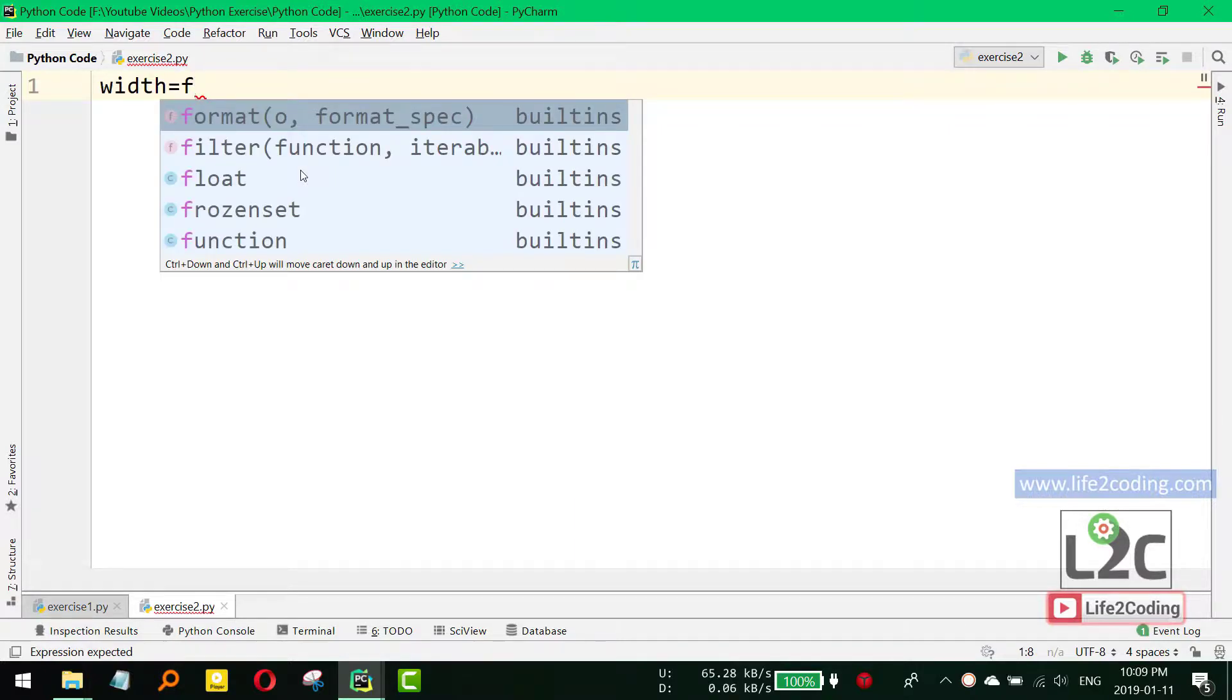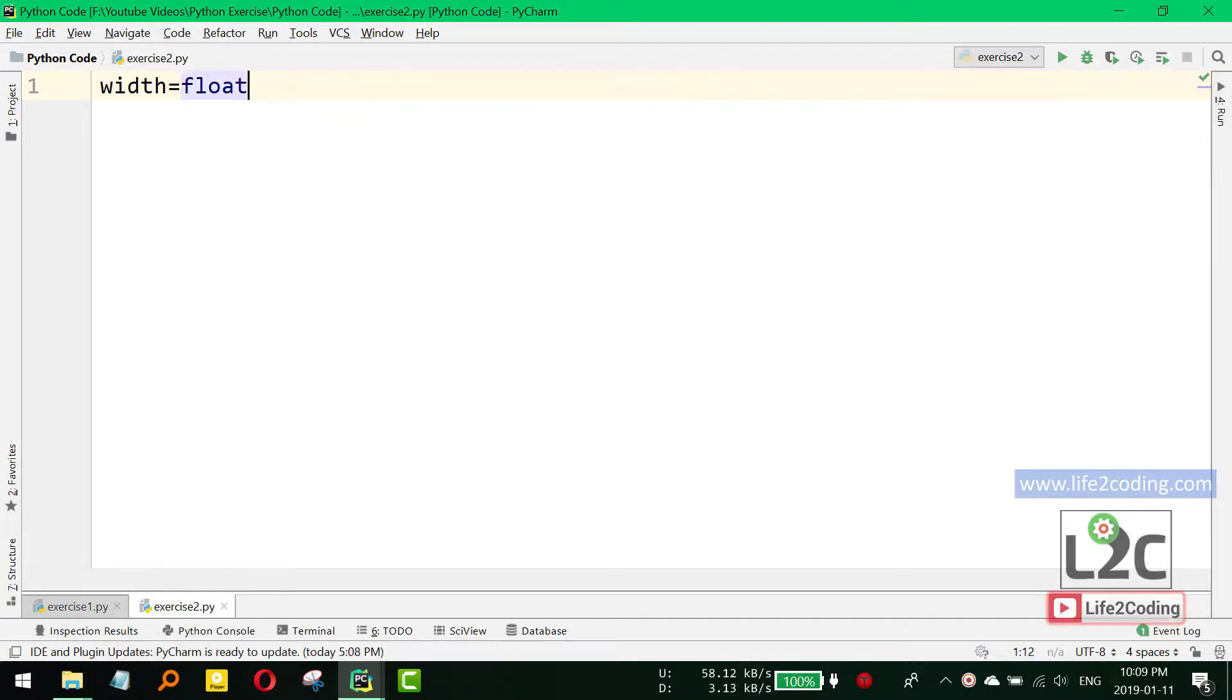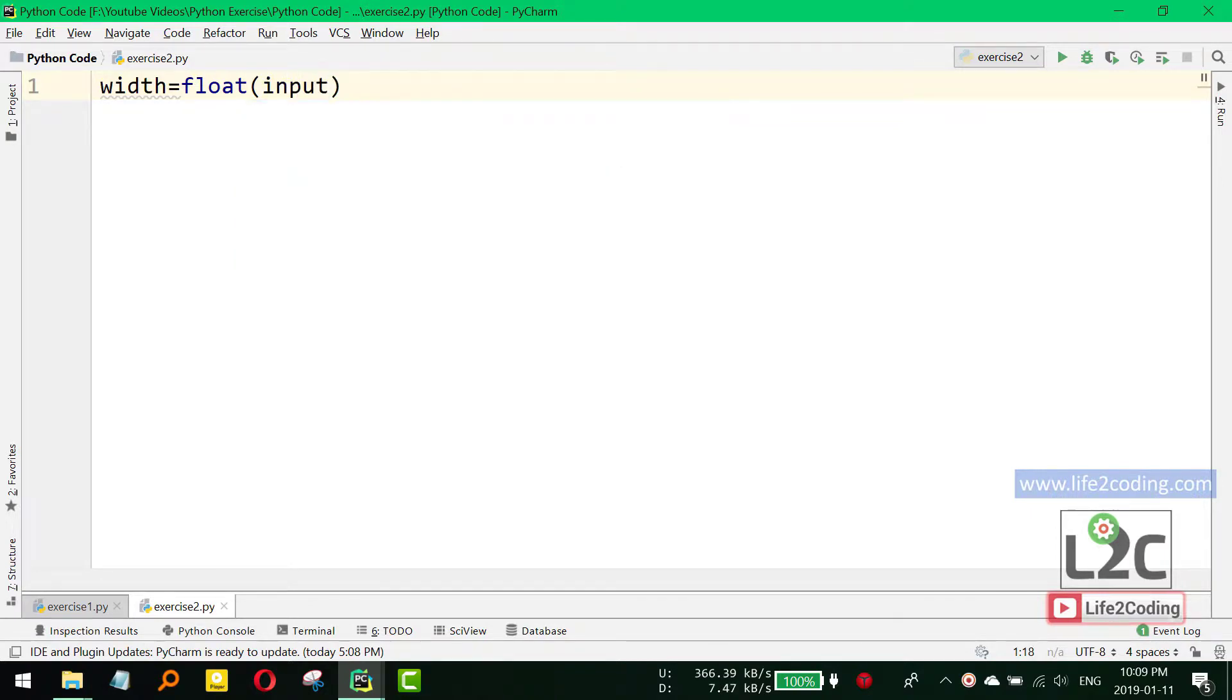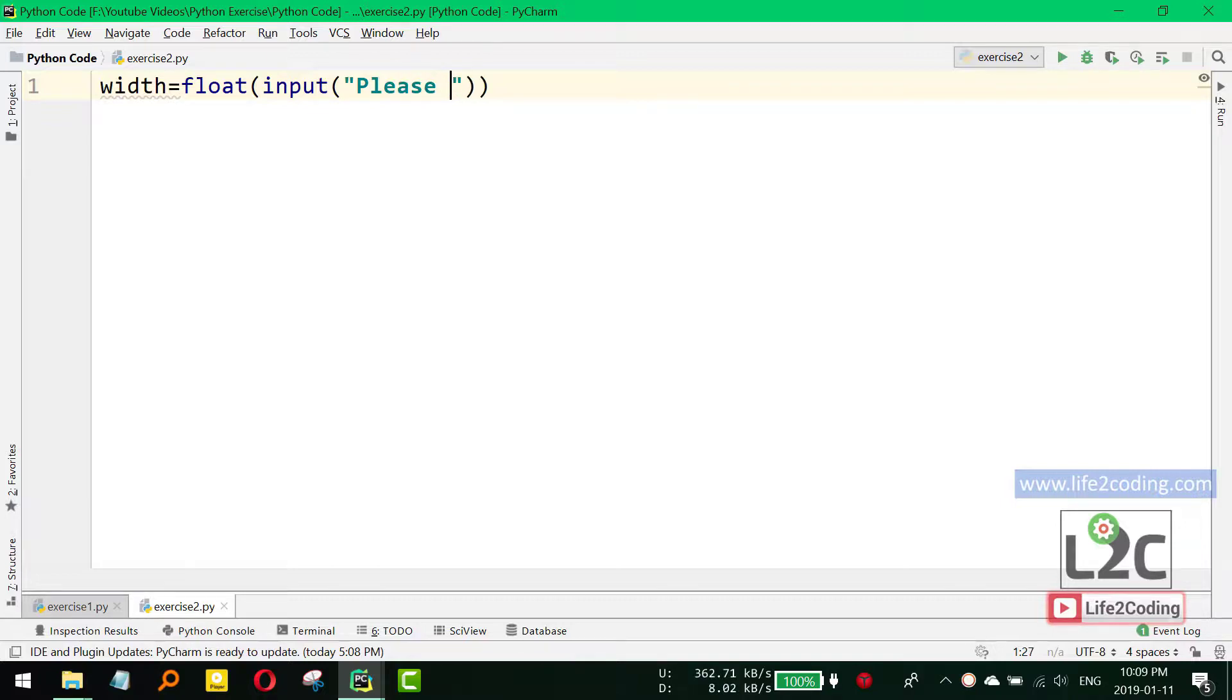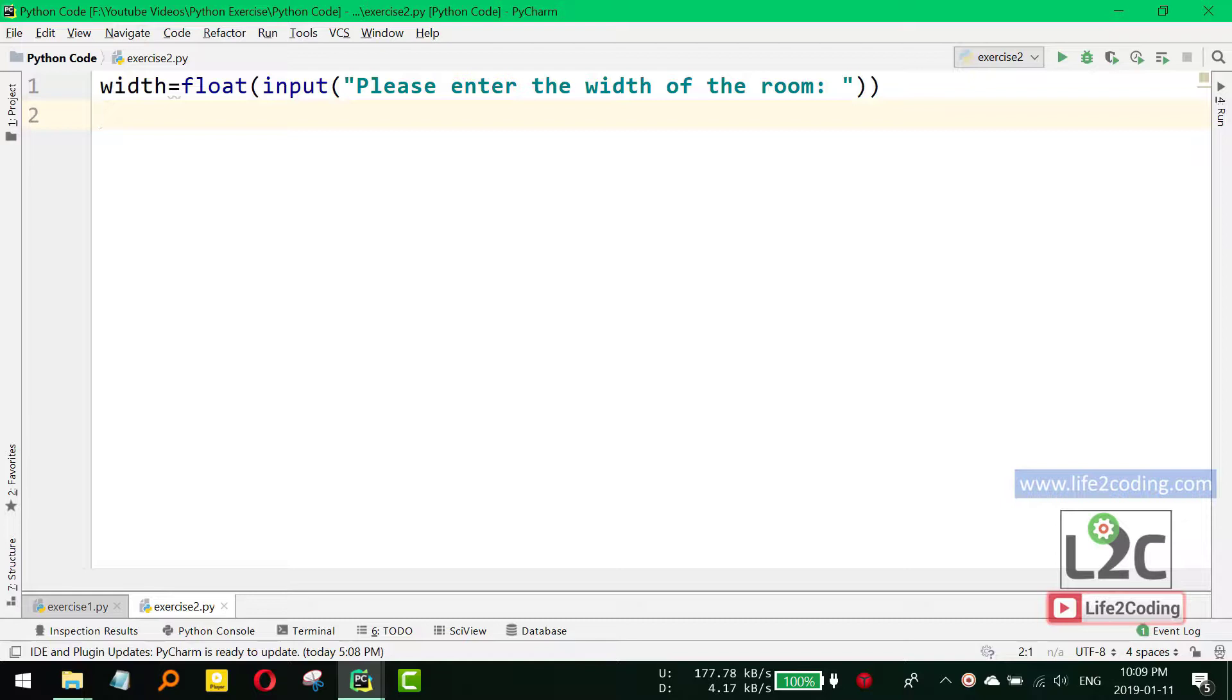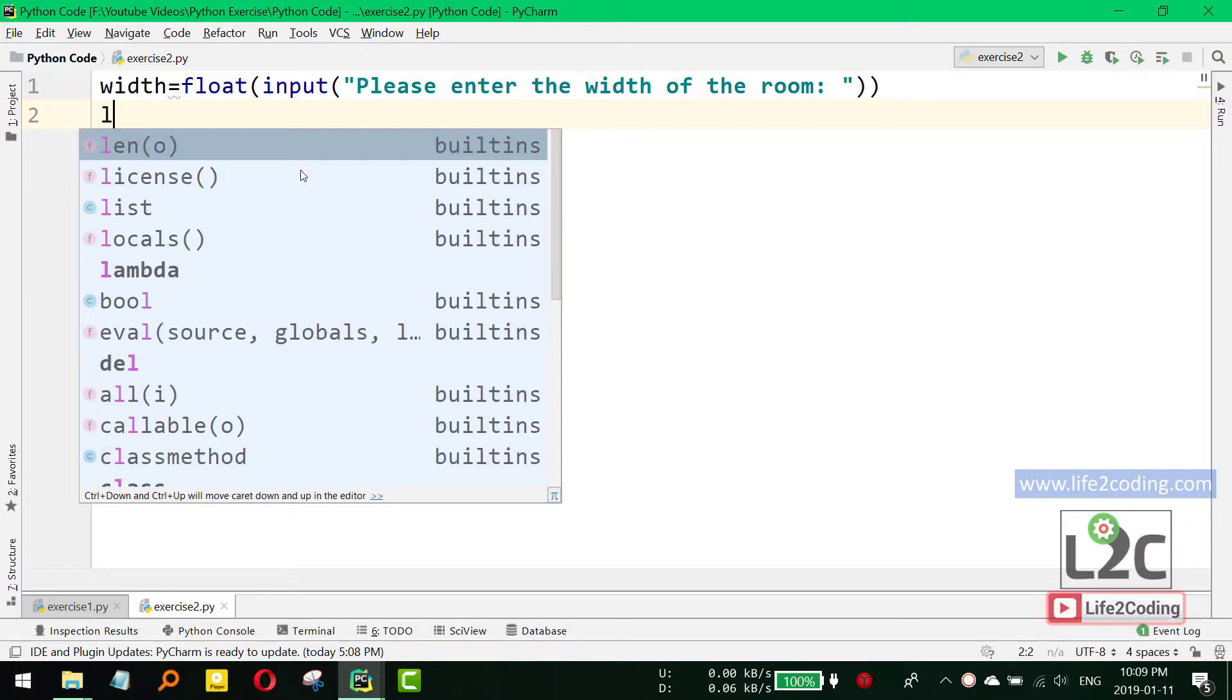So we need to do it like this: float, and from the previous tutorial we know how to create the input. We're calling the input function: 'Please enter the width of the room.' And then we need to also calculate the length.